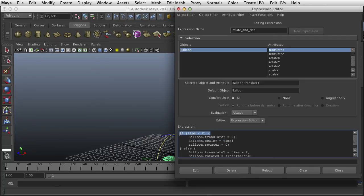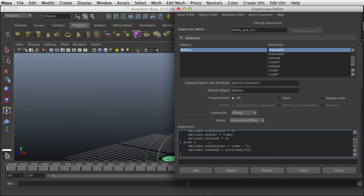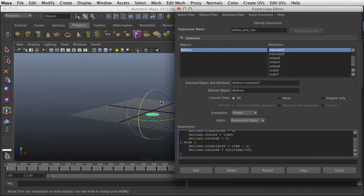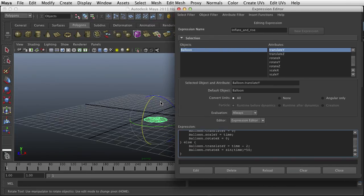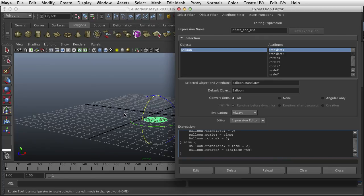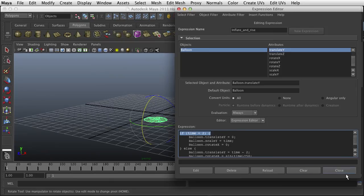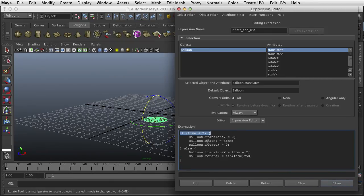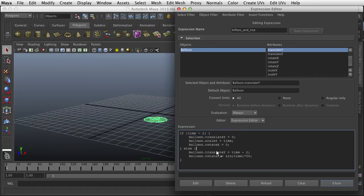So go ahead, and for this week's exercise I want you to create three balloons, but I want them to release and blow up at different times, which sounds easier than it is. But you guys are smart, you guys can figure it out. So make three balloons and have each one blow up and release from the ground at a different time.